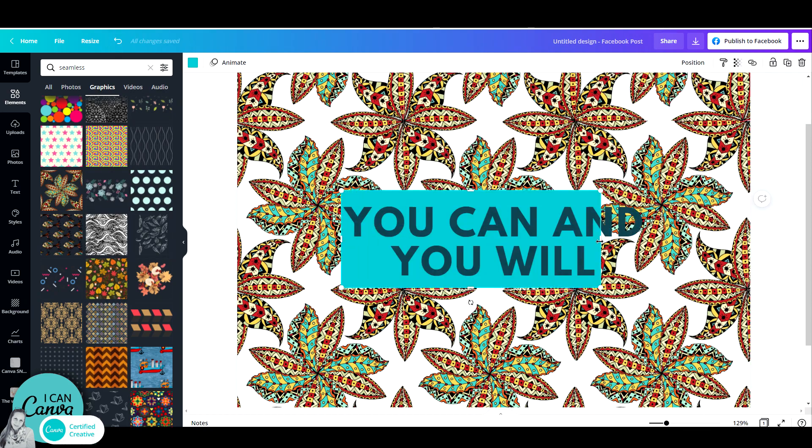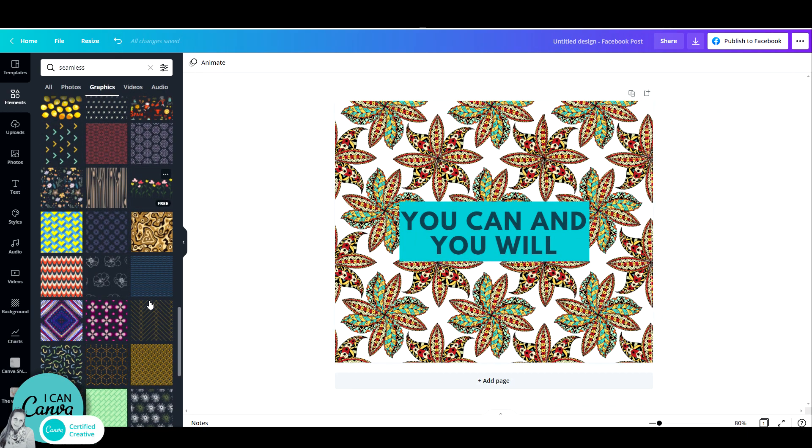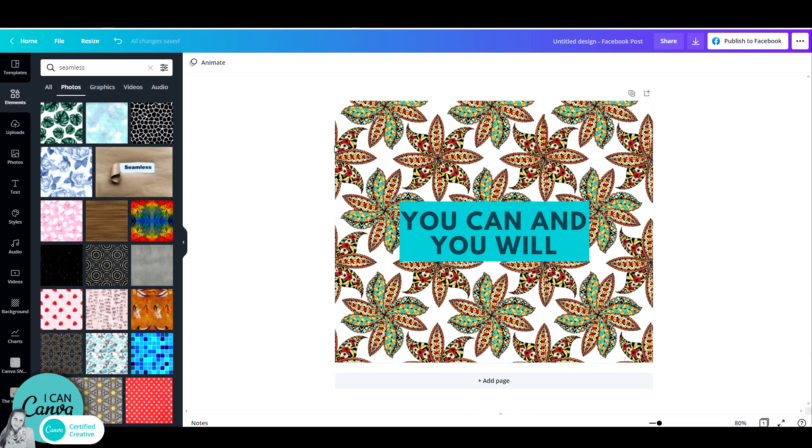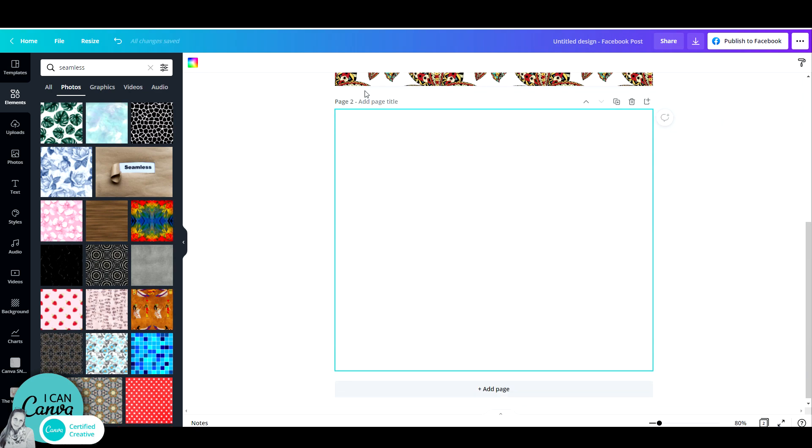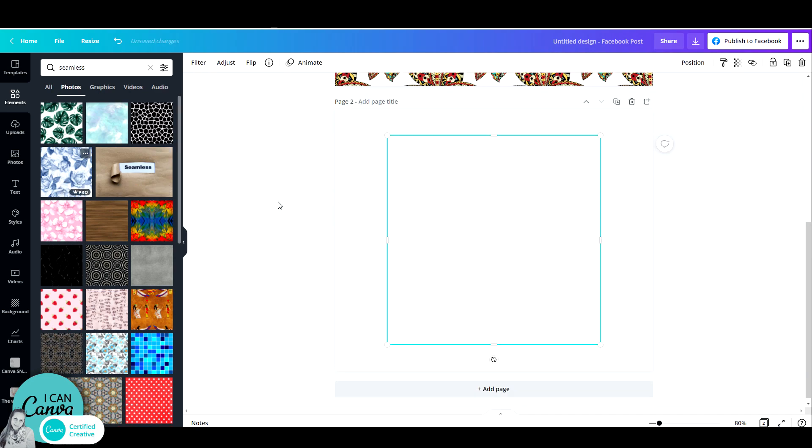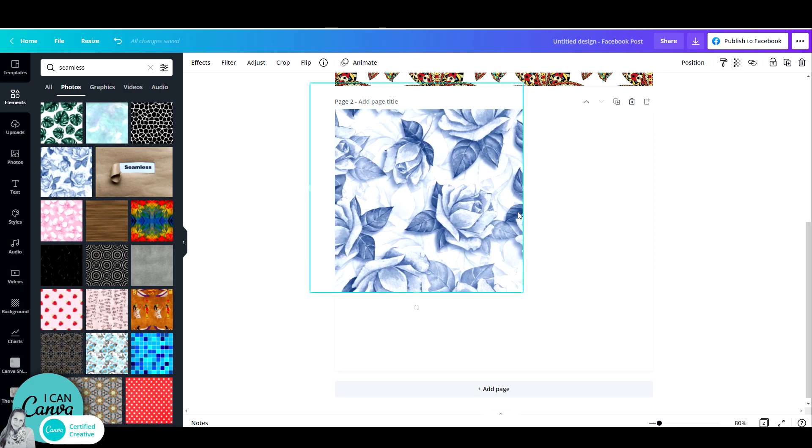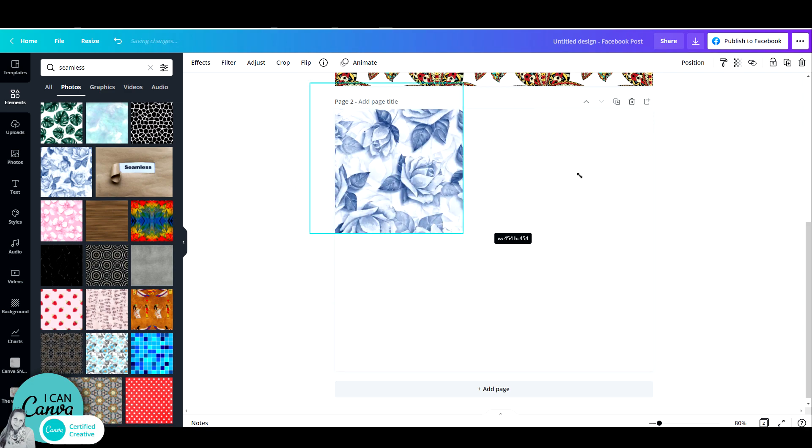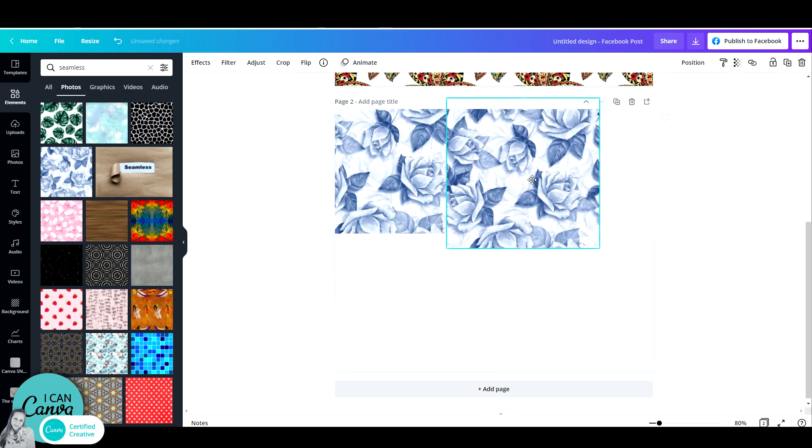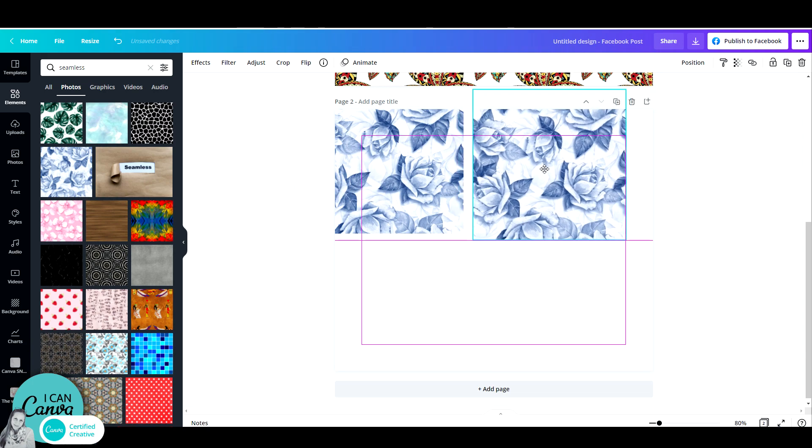Now let's go to photos, and under photos you can do the same thing using photos. Let me take these flowers for example. Resize it and just see how perfectly they match each other. They complete each other seamlessly.